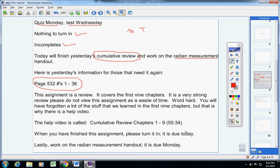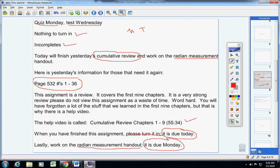It is due today, so please turn it in. When you're done with the review sheet, please work on the radian measurement handout. It is due Monday. This time I did not forget - I have sent the handout to Mrs. Hicks and Mrs. Little.